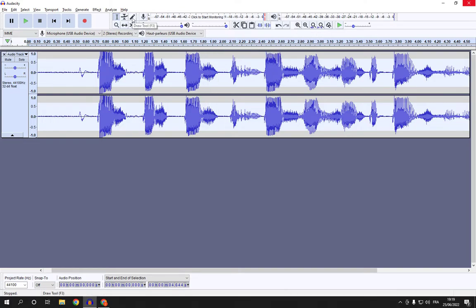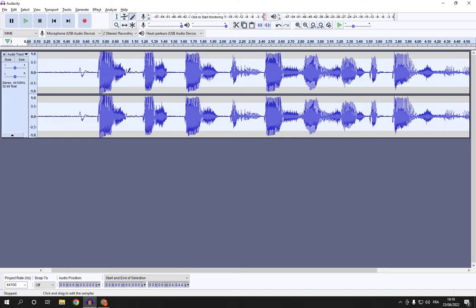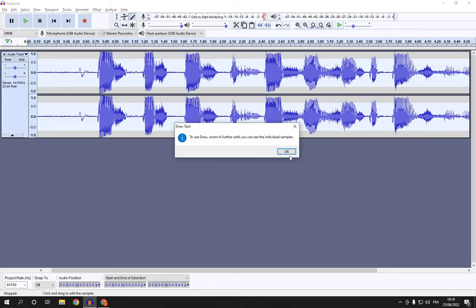On this pencil as you can see, or you can click on F3 on your keyboard. Now click on it, and now here you will be able to draw as you can see. To use draw, zoom in further until you can see the individual samples.